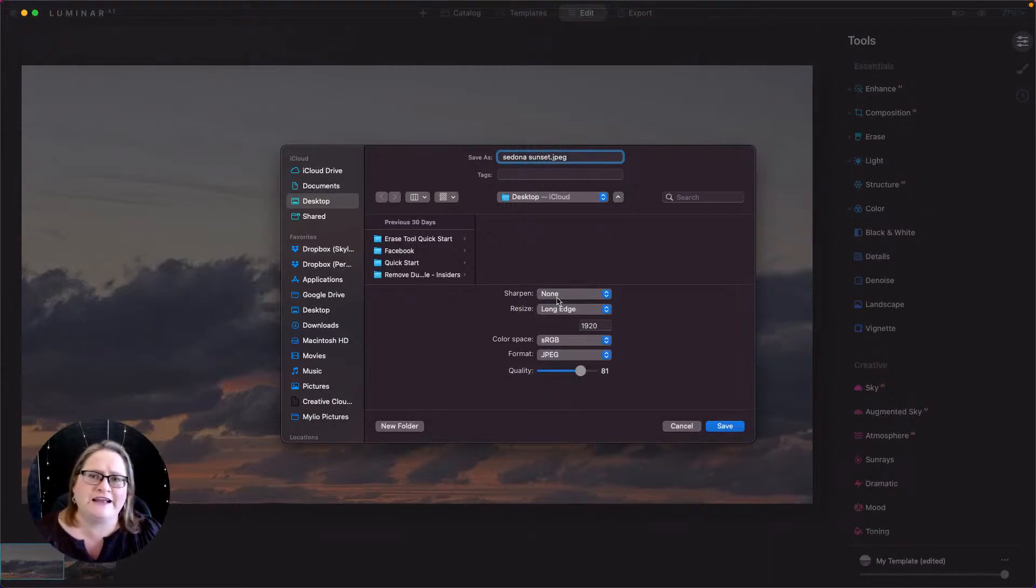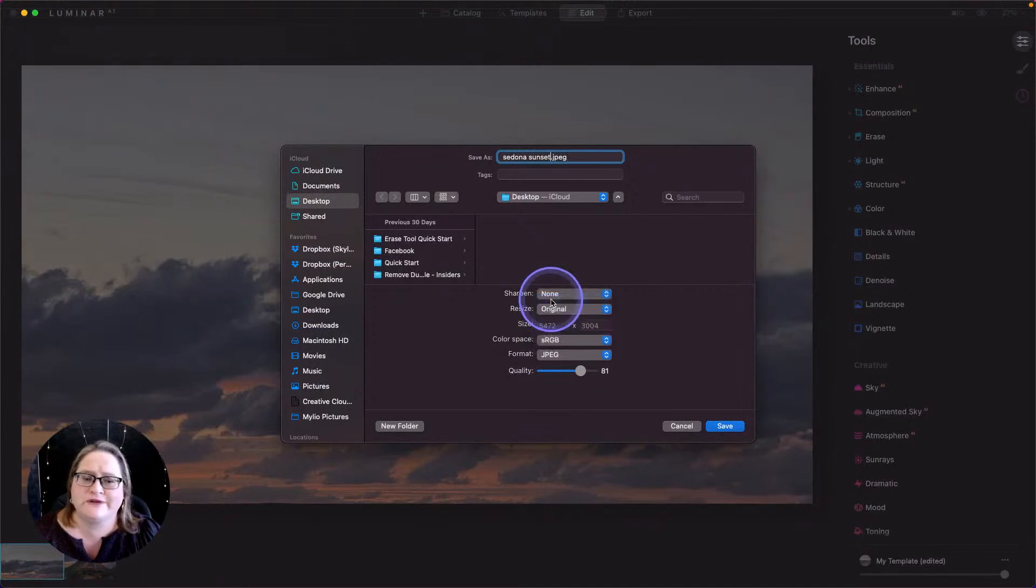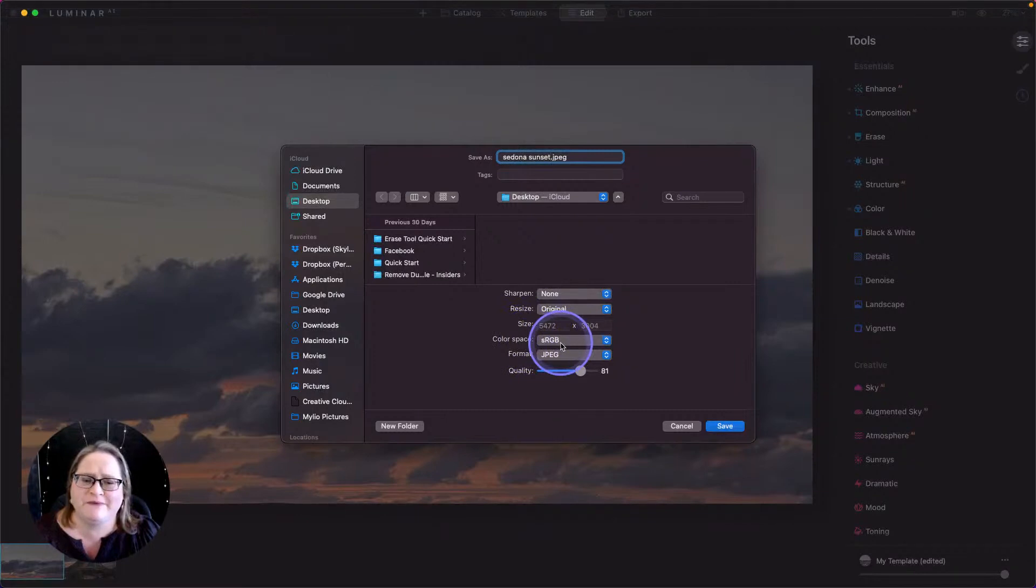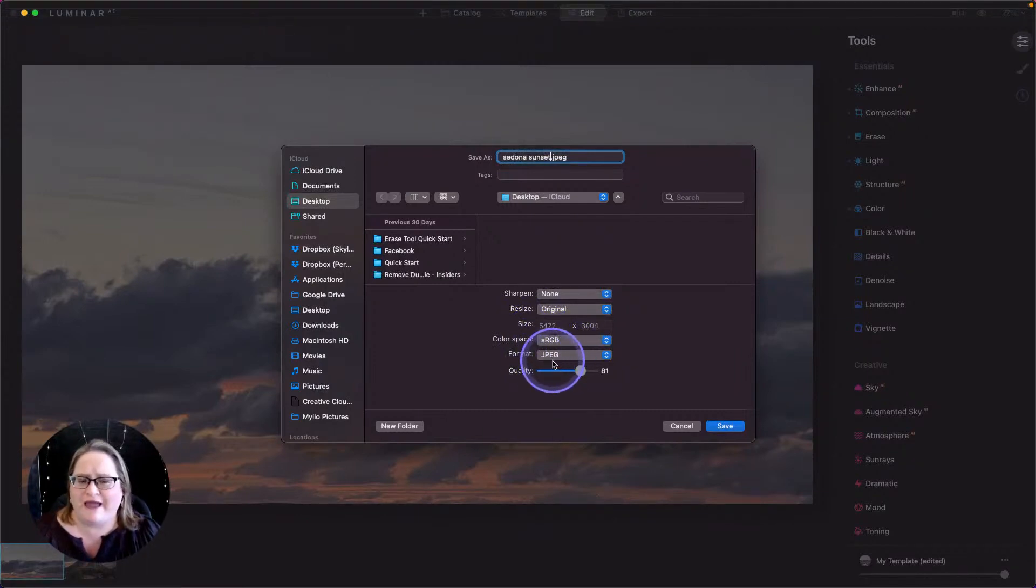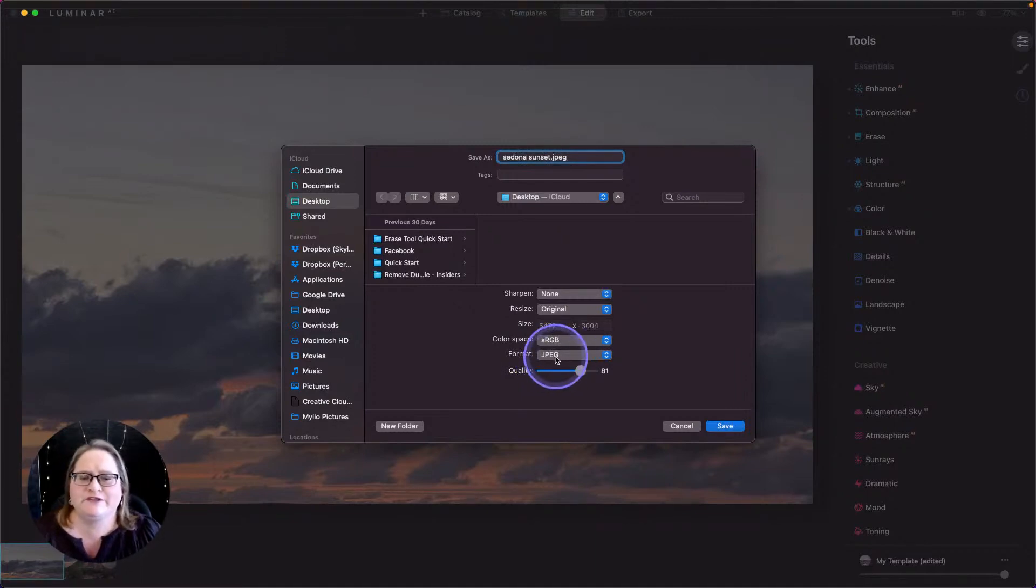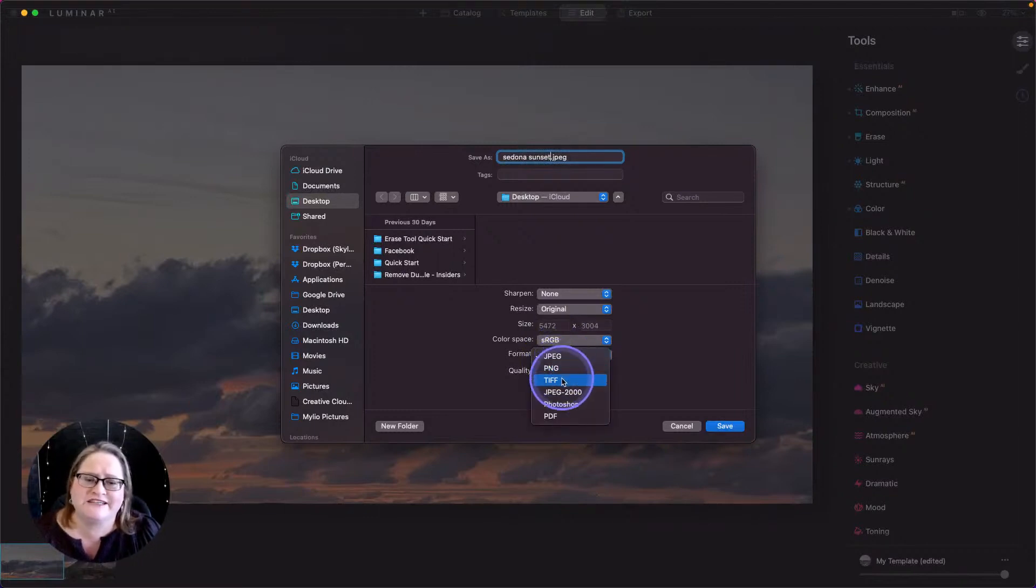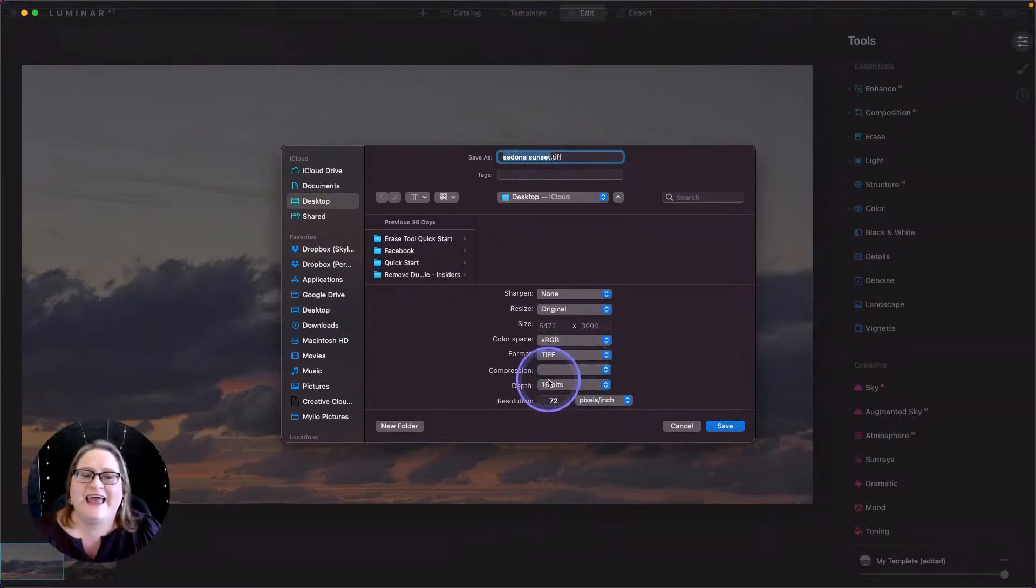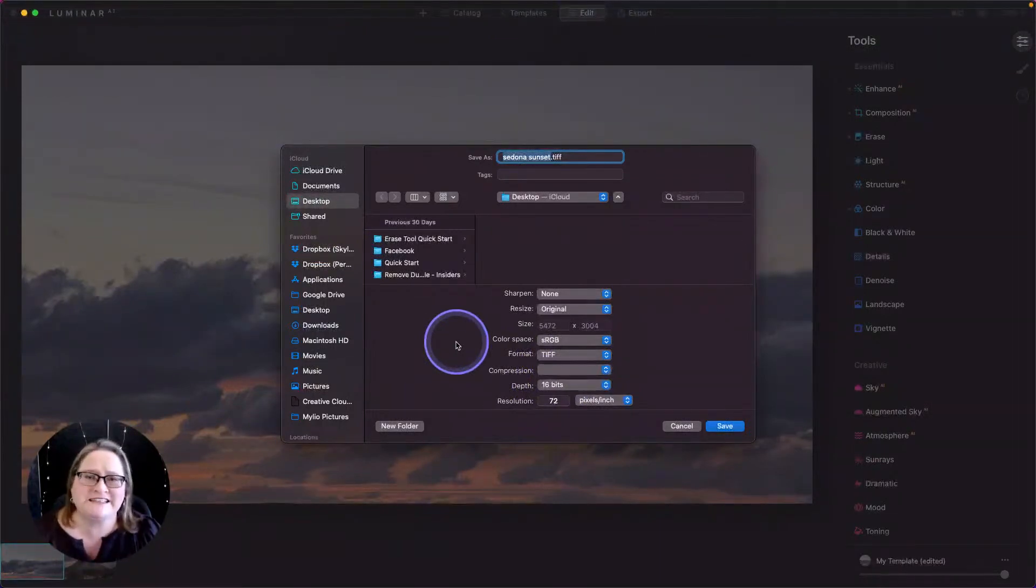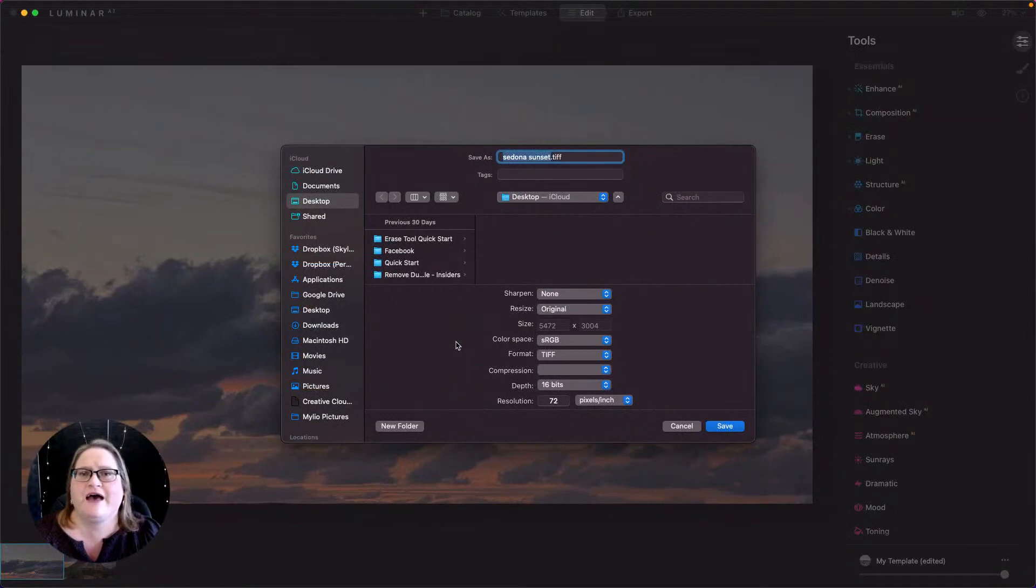So I'm going to leave sharpening at zero. The reason for that is when I do my final image I will probably add sharpening then, so we don't need to add any sharpening now. I want to keep this at its original size, so as many pixels as possible. I'm going to leave my color space at sRGB. And now here's where you have a decision to make. If you're using a slower older computer, you might want to export this as a JPEG. But if you have a well-equipped computer, I'm going to recommend actually saving this as a high-quality TIFF.